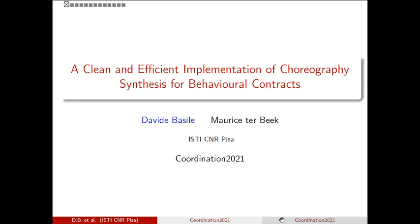The title of the presentation is A Clean and Efficient Implementation of Choreography Synthesis for Behavioral Contracts. I am Davide Basile, this is a joint work with Maurice Terbeck, and we are from MSTCNR PISA.